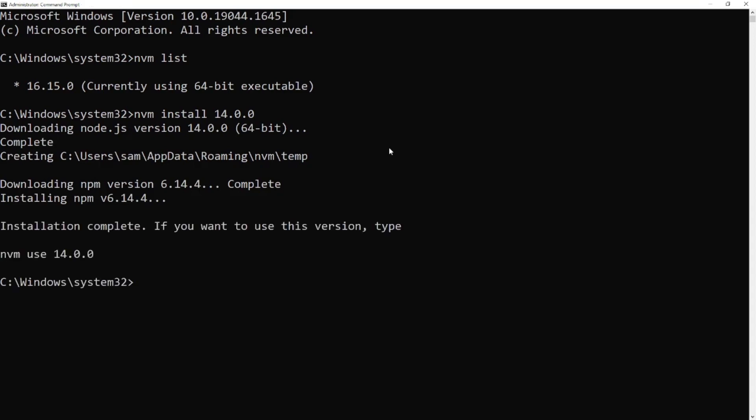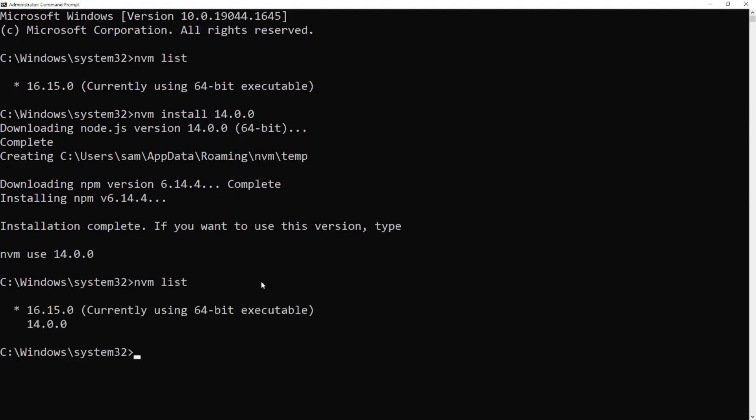Now check again how many Node.js versions are installed. We can see that we have 16.15.0 version which we are using right now, and 14.0.0 version that we installed a few minutes ago. You can check again our Node.js version.